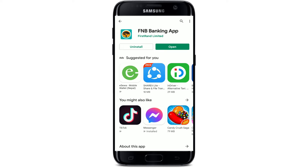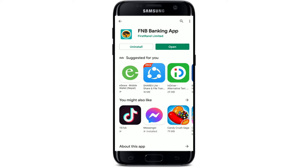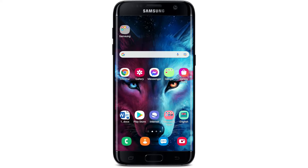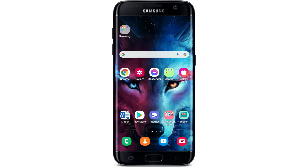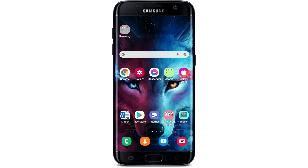Once the application is downloaded and installed on your Android device, simply tap on the open button popping up right beneath it to launch the app. That is how you can easily download the First National mobile banking application on your Android device. I hope the tutorial was helpful to you — if it was, go ahead and give us a thumbs up. I'll be back soon with more tutorial videos like this. Thank you for watching.